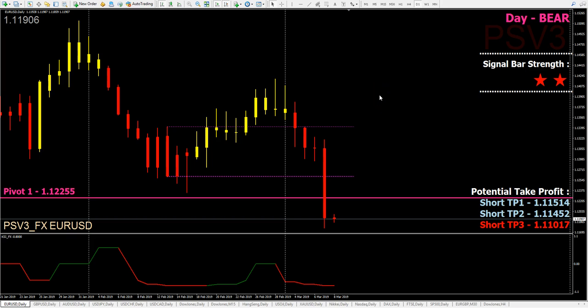Good morning everyone, William here, a PSV3 user, sharing the market outlook for today, 8th of March 2019.